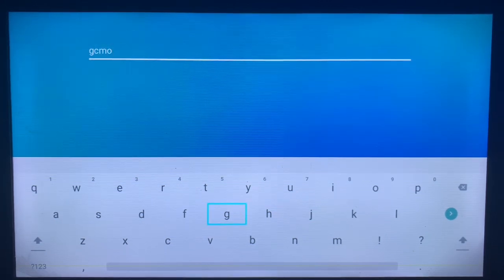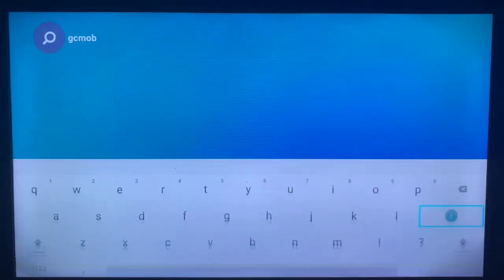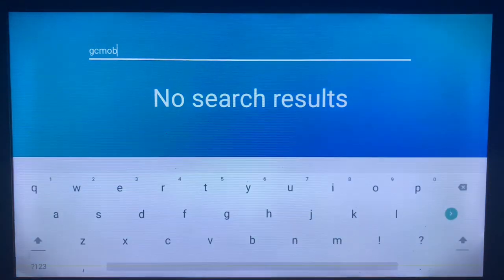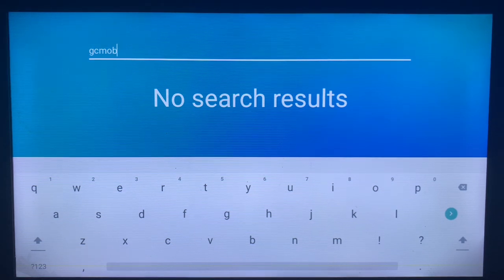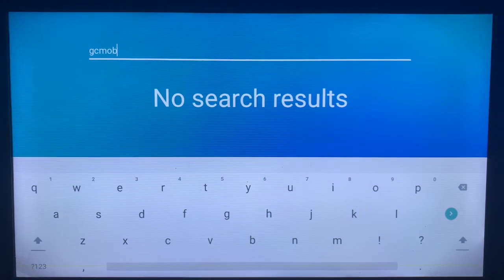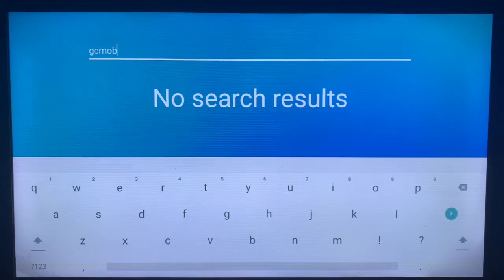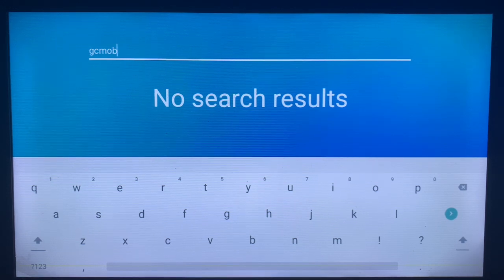That's the application — go ahead and search. Now in most cases you might see the application on your app store, but on my smart TV the application is not available. It may be supported on some smart TVs but not mine. If you see it, you can go ahead and install the GC Mob app to your smart TV.